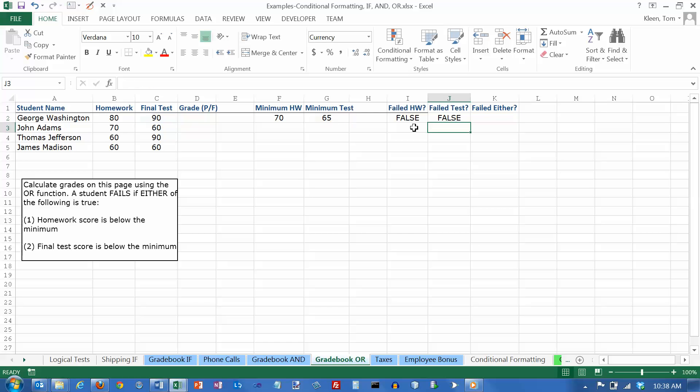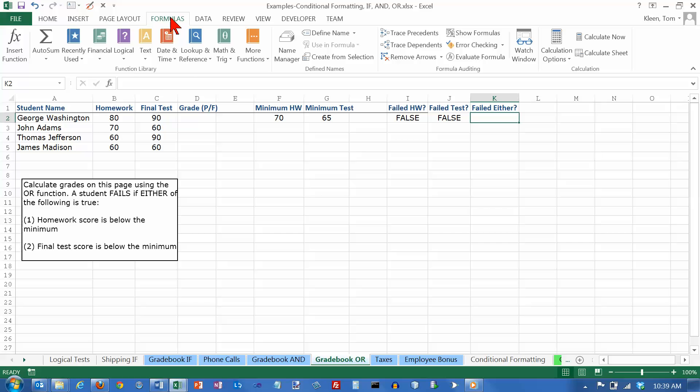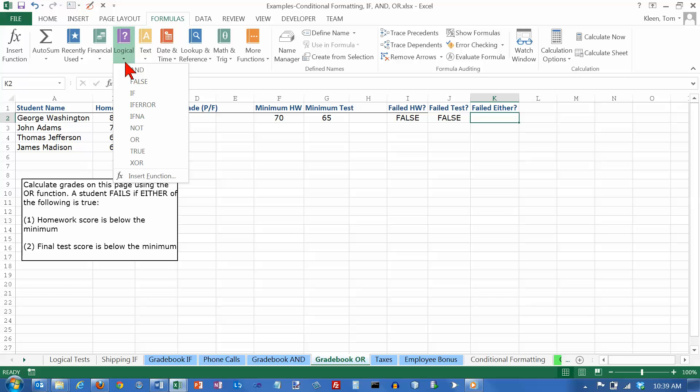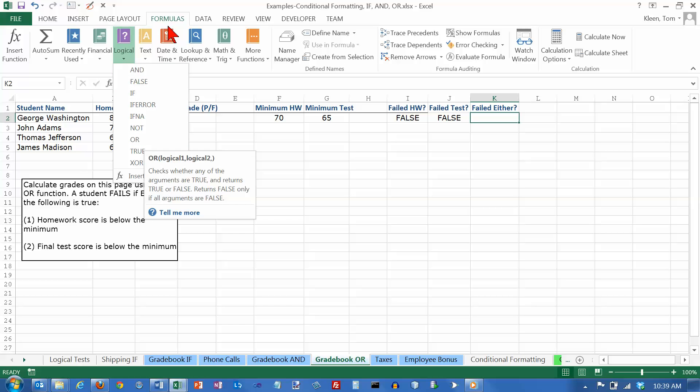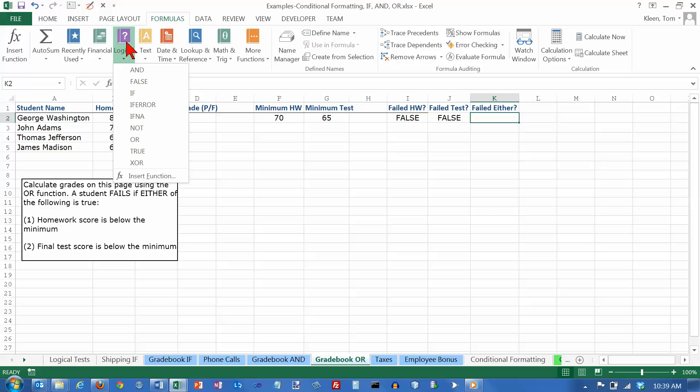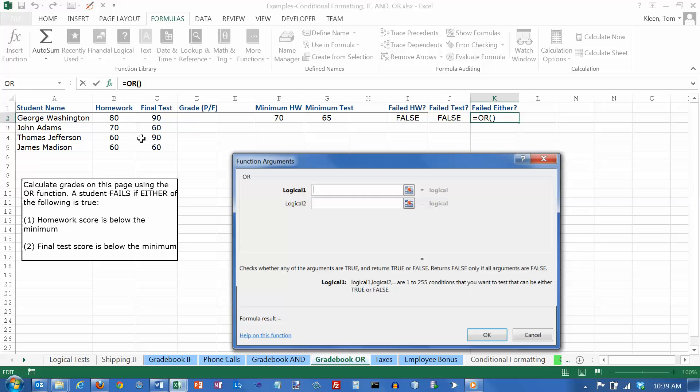And now I want to know, did he fail either one? In other words, was the value true here or was the value true here? And so when you see the word either or the word or, that usually means you're going to be using the logical function called or. So go to your formulas tab, go to the function books here, and click on the purple one with the question mark for logical functions and choose or.